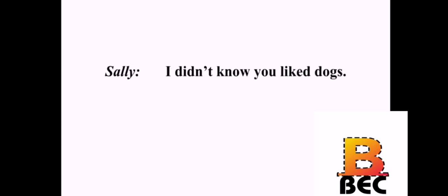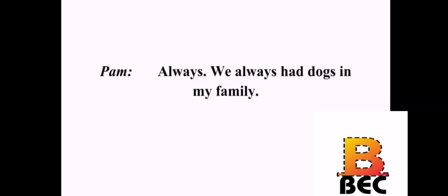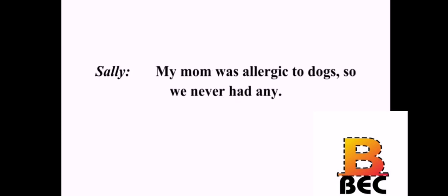Oh, look at that puppy. I didn't know you liked dogs. Are you kidding? I adore dogs. Did you have a dog when you were growing up? Always. We always had dogs in my family. My mom was allergic to dogs, so we never had any. That's too bad. I love dogs.